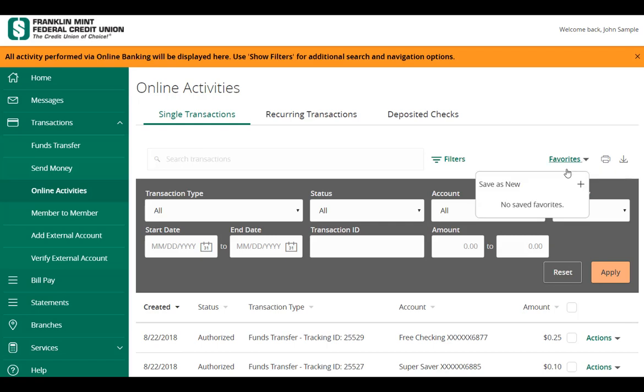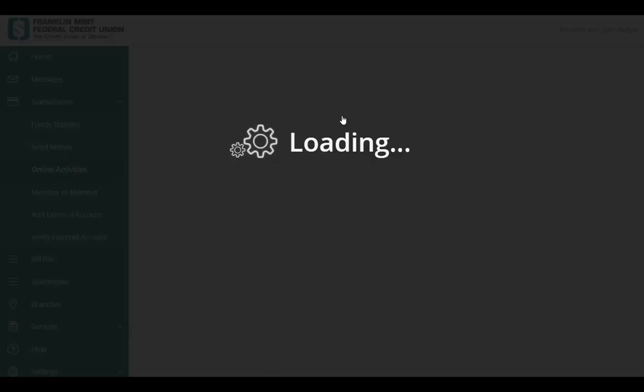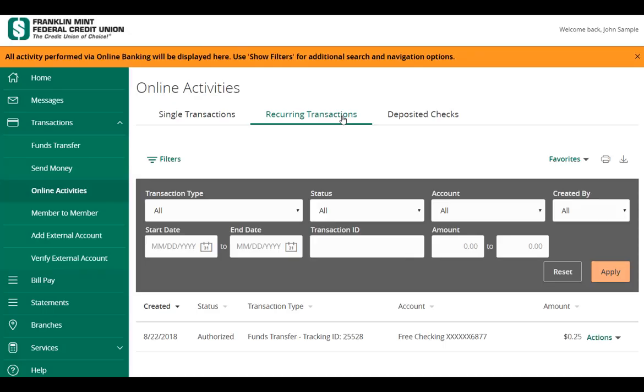Click Favorites and select Save as New to save a filter for future use. To view recurring online transactions, select the Recurring Transactions tab.